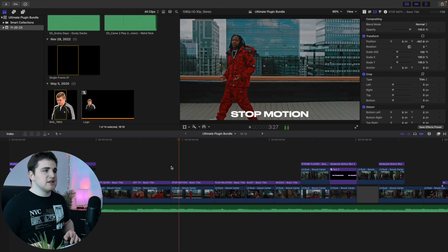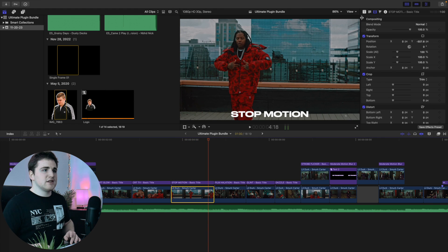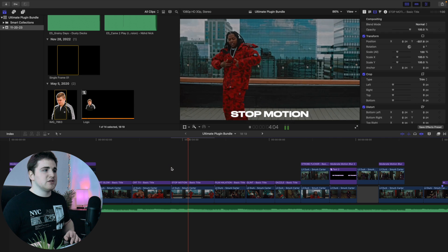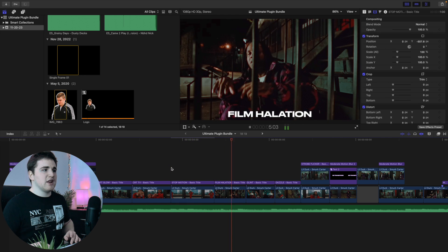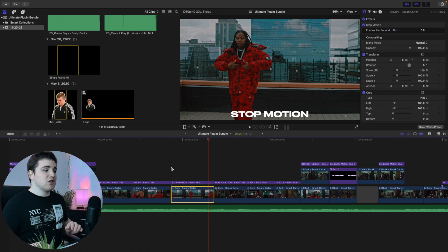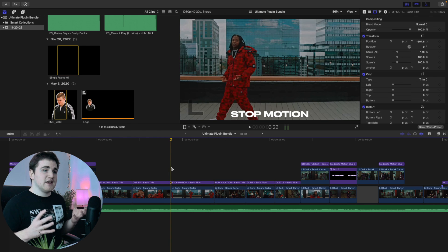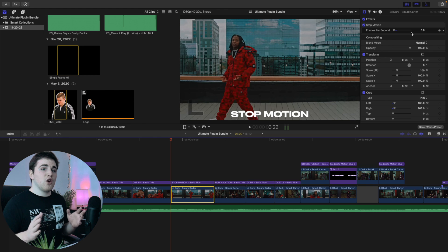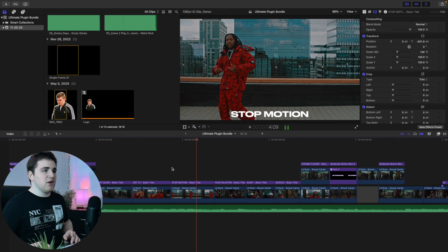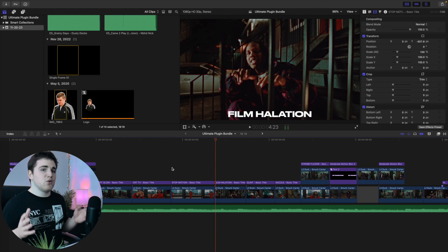The stop motion effect: here's the after, and if we disable it, it's just a normal clip — not shot at a low frame rate. But if you apply this stop motion effect you can fake stop motion. The lower the number, the slower it will be. I have it at three frames per second and it creates a really cool fake stop motion effect.